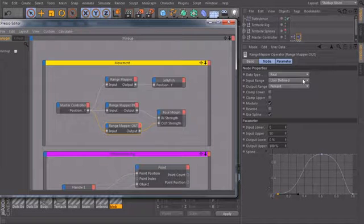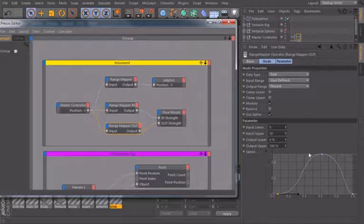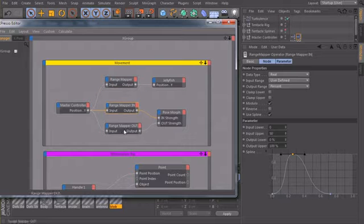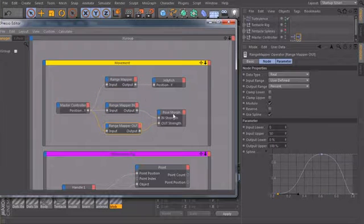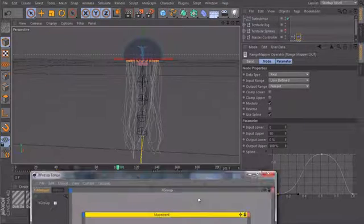And if you want to change the movement of the jellyfish or just want to adjust those curves, it's not very handy to always open up Expresso and click on all these separate nodes. So we want to create a user interface for that.